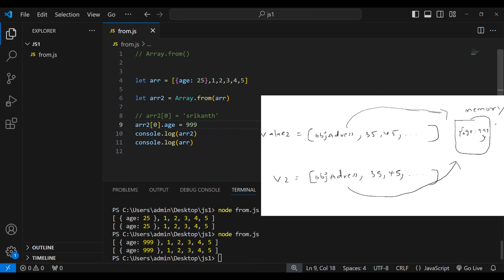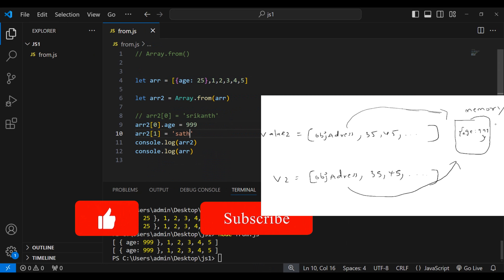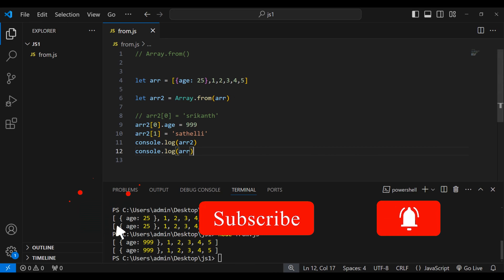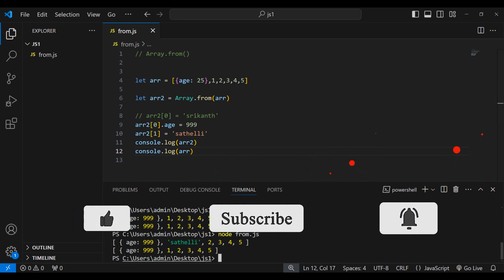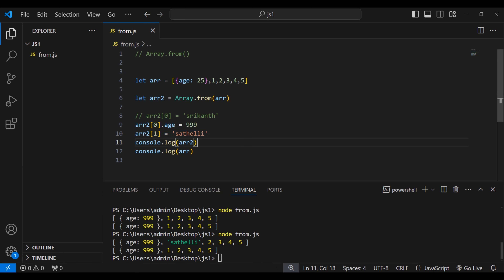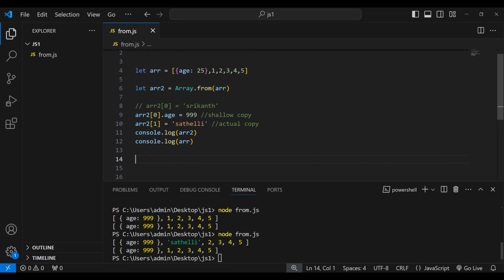Let me show one more example. I'll set array2[1] to 'sadly' — and you can see only my copied array got affected, because I'm modifying a primitive value, and primitive values are copied by value. So to summarize: when the array contains primitive data types, actual values are copied. When the array contains objects, the reference is copied — that is shallow copy. For primitives, it's an actual copy.